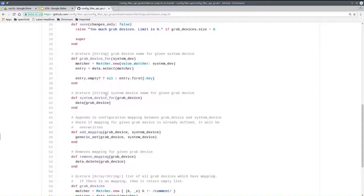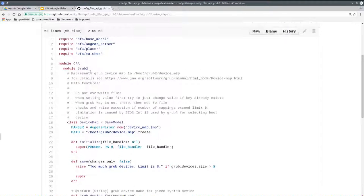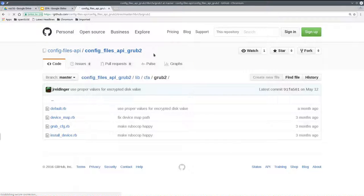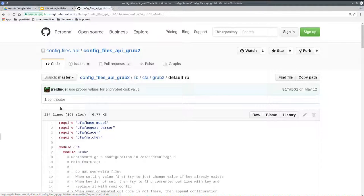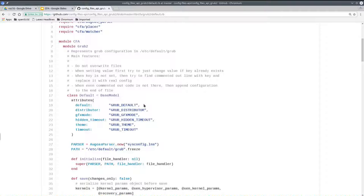There are helpers like get me the GRUB device for a given kernel device, or get me the system device for a given GRUB device. It's a high-level API that hides internal details like ordering. It allows adding and removing, and also allows you to get GRUB devices which filter out comments, so you just get the real data. For a more complex model, the effect is even more significant — which is the default config file, usually the most interesting one for GRUB2. There's a set of simple attributes that create accessor methods for keys like GRUB_DEFAULT.